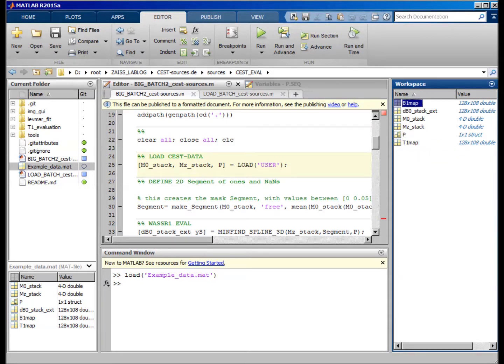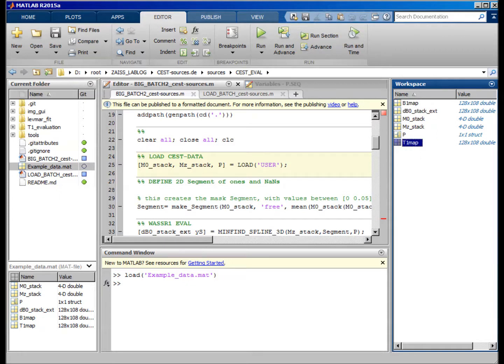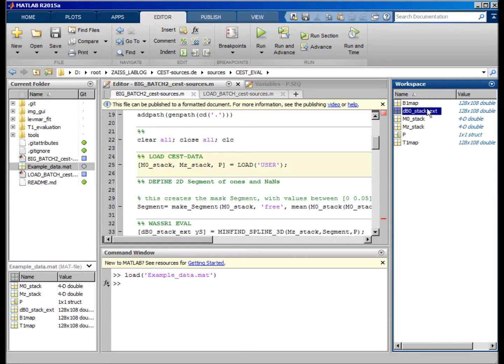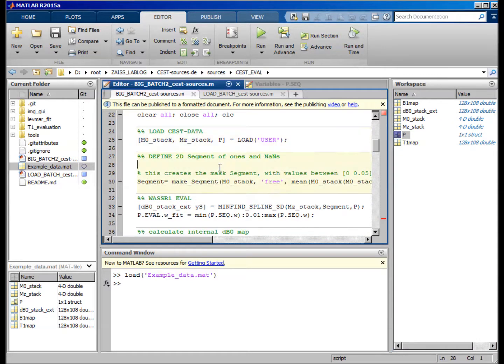I also loaded already a T1 map which I already evaluated, the B1 map, and the external B0 map was acquired with this WASABI technique.